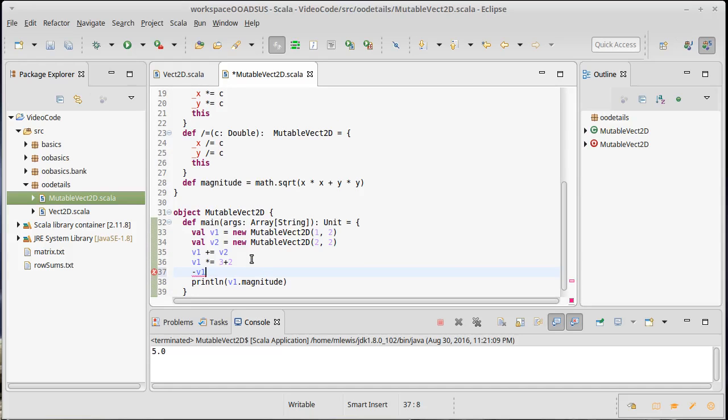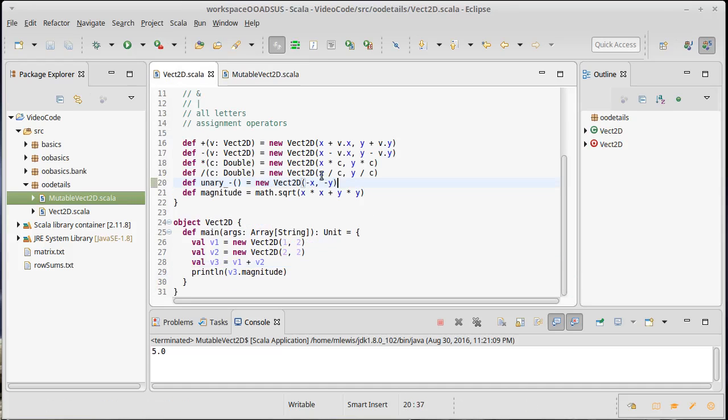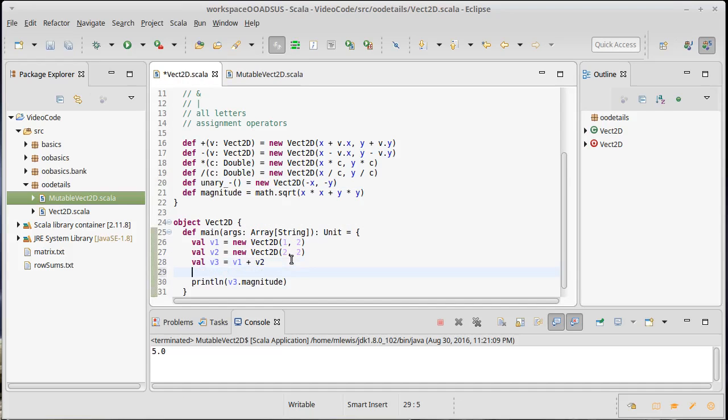But for the immutable version it makes perfect sense to have this, and then I can say something like that, and that will make v4 equal to the negation of v1, so the vector will point in the opposite direction.